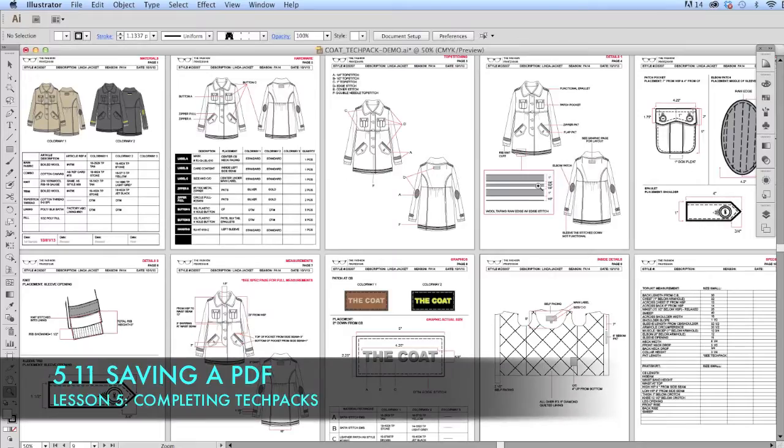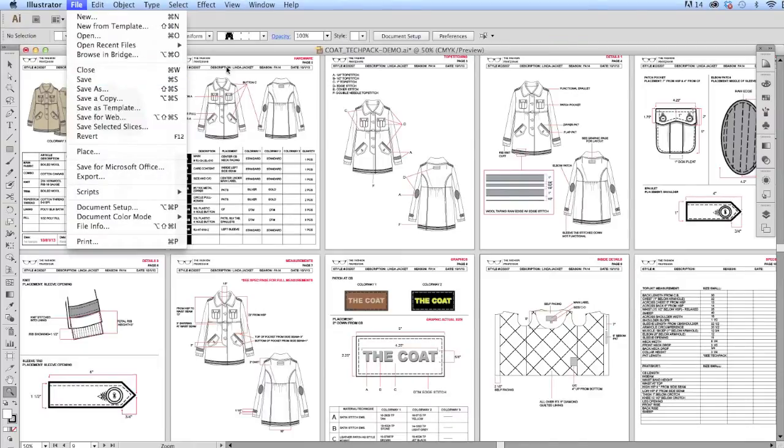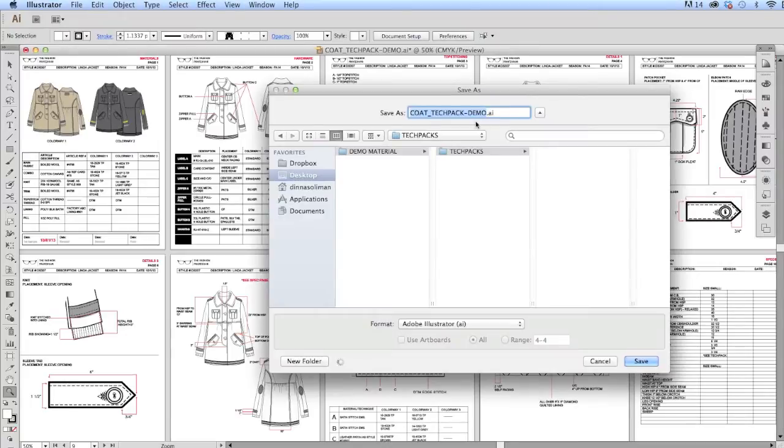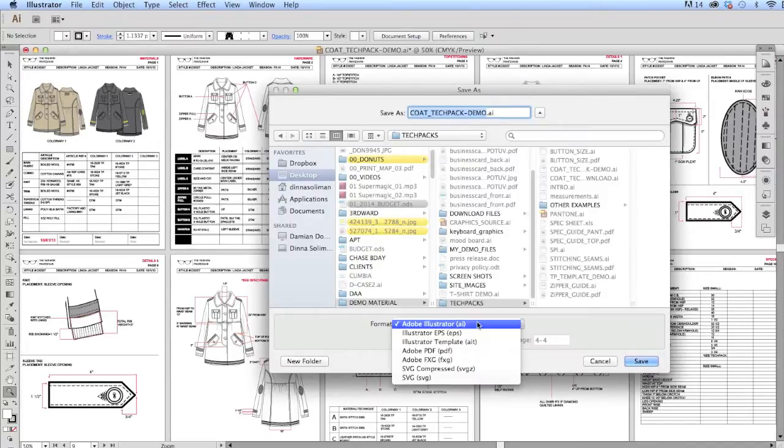The final step of our tech pack is to save it as a PDF so that we can easily email this off to the factory. This is a review from lesson 3 when we created our line sheets.